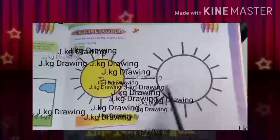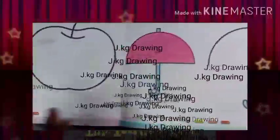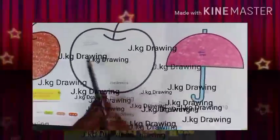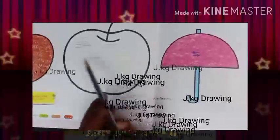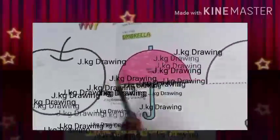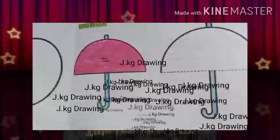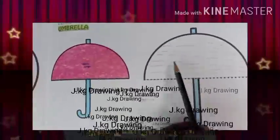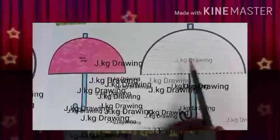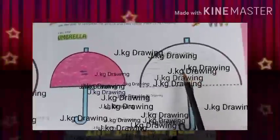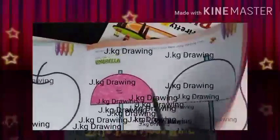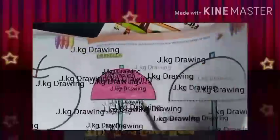Then for the apple, it will be red — a red apple. You can make it here, red color. Then for the umbrella, you can put whatever color you like — black, green, yellow, whatever. Do it nicely here also, my dear students.